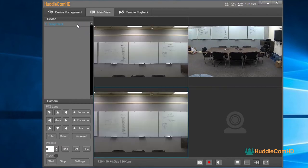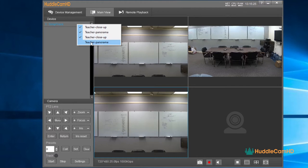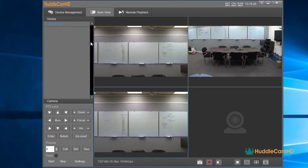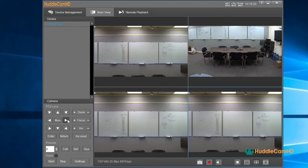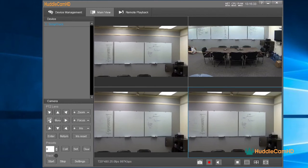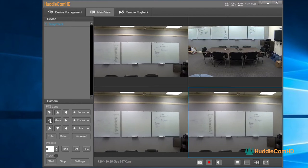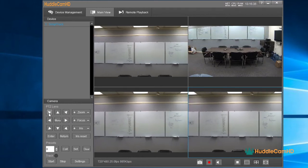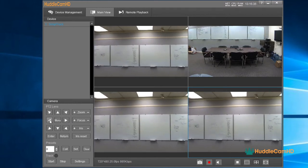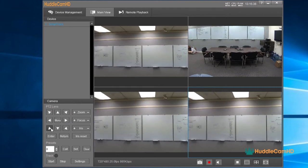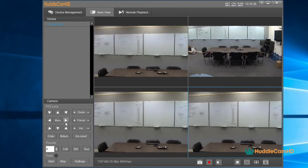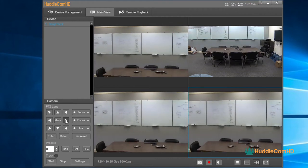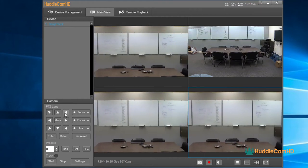the Teacher Close-Up RTSP feed number 3, or the Teacher Panorama, which is an RTSP number 4. Once you have a camera selected, you can control the pan, tilt, zoom, focus, iris, OSD, and presets of the camera using the tools available in the bottom left.